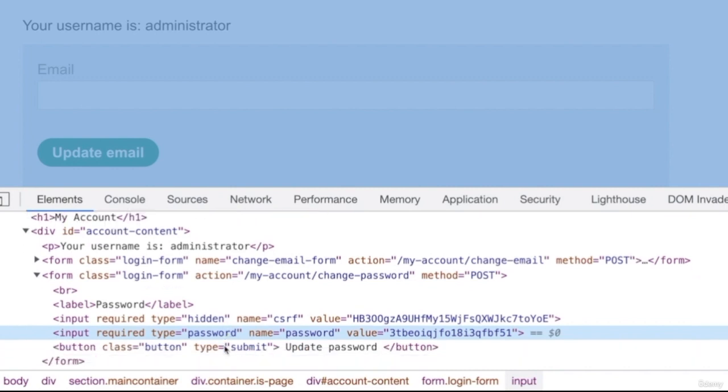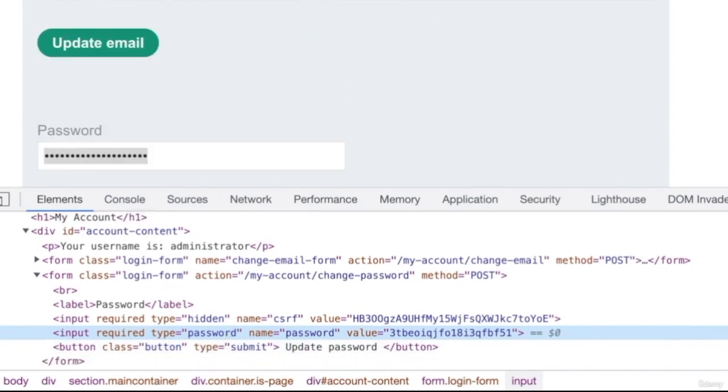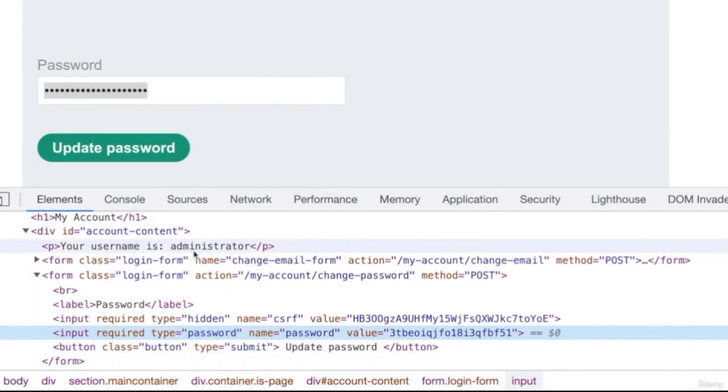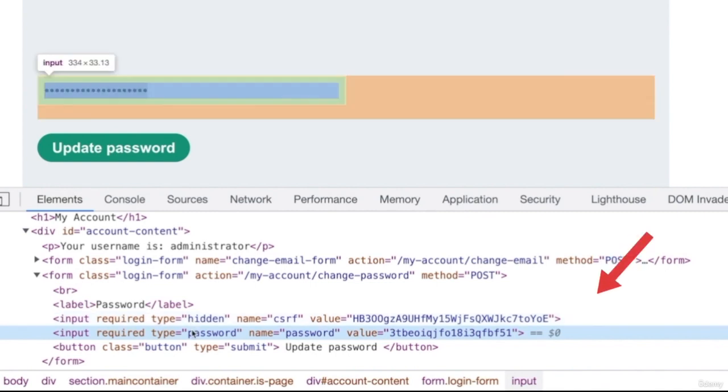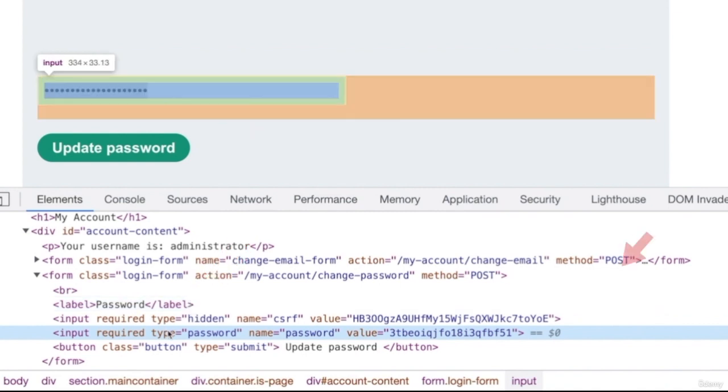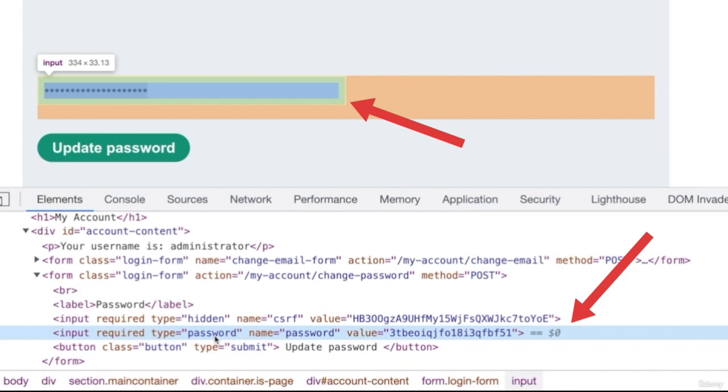Therefore, you can right-click any element that you see on the page and click on inspect to see the HTML code that is responsible for rendering this element. So as you can see, if I highlight the password in here, it gets highlighted on the top. If I highlight the label for the password, it gets highlighted on the top. If I highlight the input box for the password in here, it's getting highlighted on the top because this is the HTML code that is responsible for rendering this element, for displaying this element.